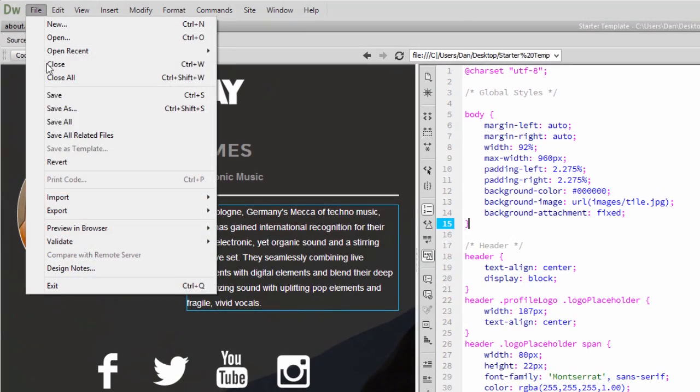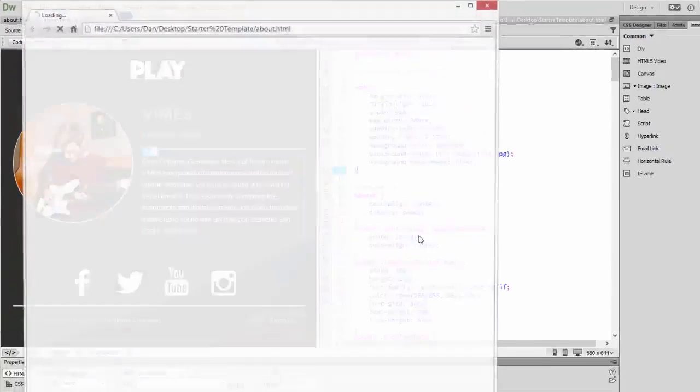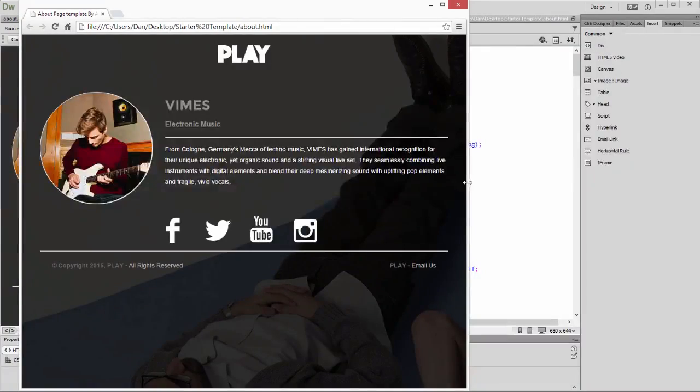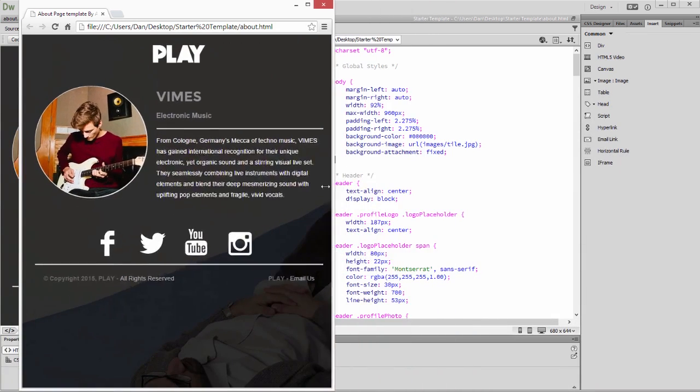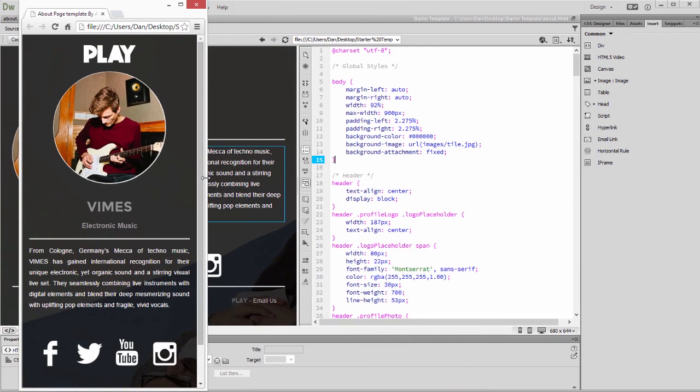I'll choose Preview and Browser to take another look at my work. The finished design sizes itself to the screen, and that's it. It's that easy to create a webpage from a starter template. Take some time to explore each of the starter templates and feel free to repurpose them in any way that you need to.